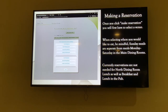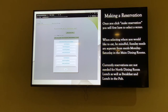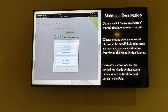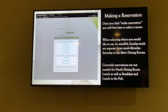Later on you'll see Gourmets, Breezeways, and Belle Rue as different dining venues. Be mindful — Sundays are separate. Currently, reservations are not needed for the North Dining Room lunch, or for breakfast or lunch in the pub. So reservations are really only for dinner and Sunday brunches.